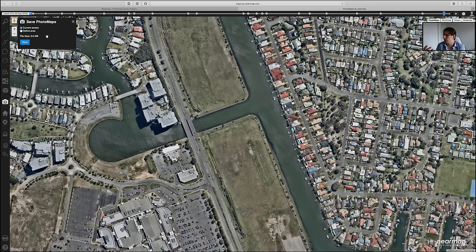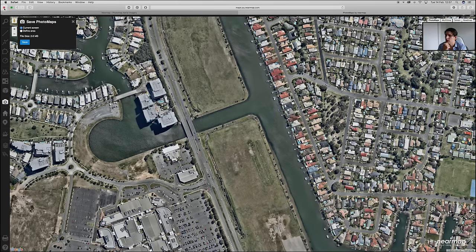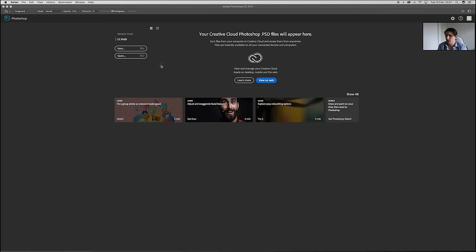I'm going to download this through NearMaps using the camera to save the current screen or define an area. It's essentially the same with Google Maps, though Google Maps has layers you'll need to turn off. I'll download this and jump back into Photoshop.